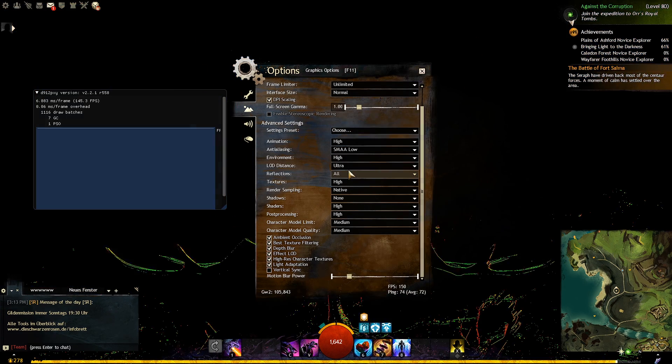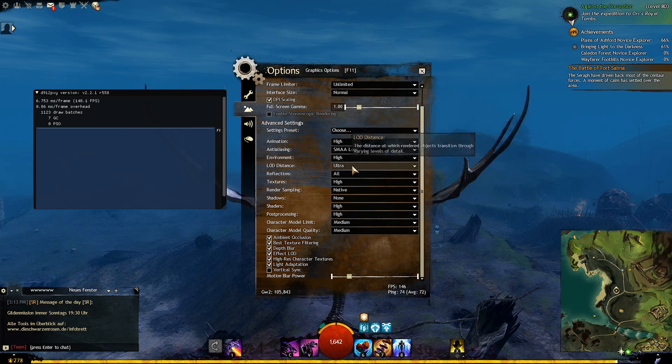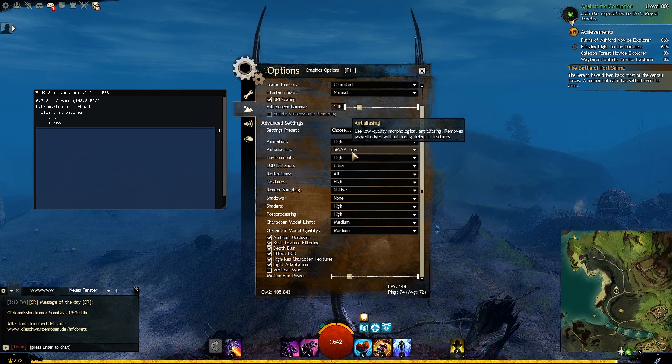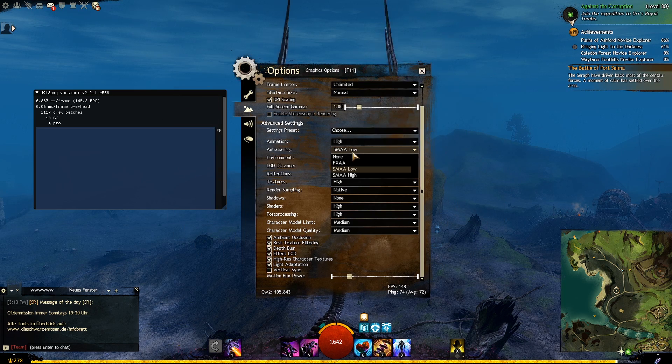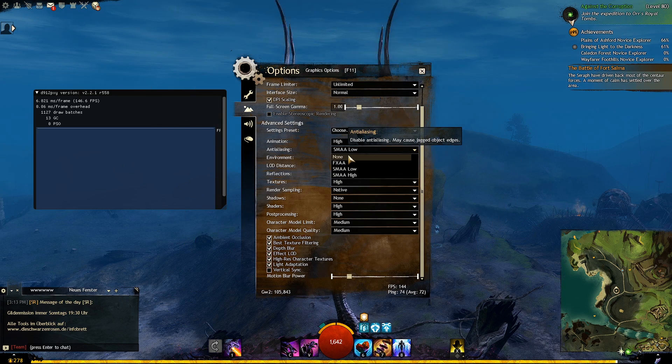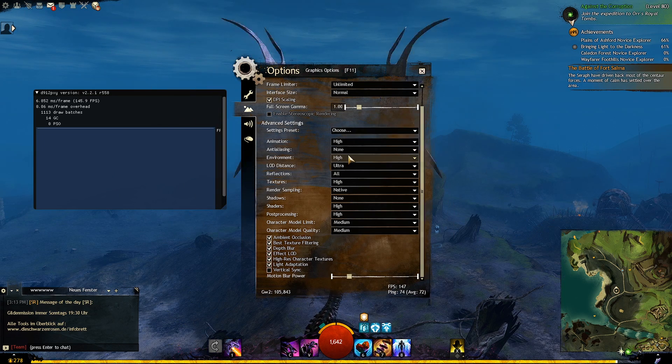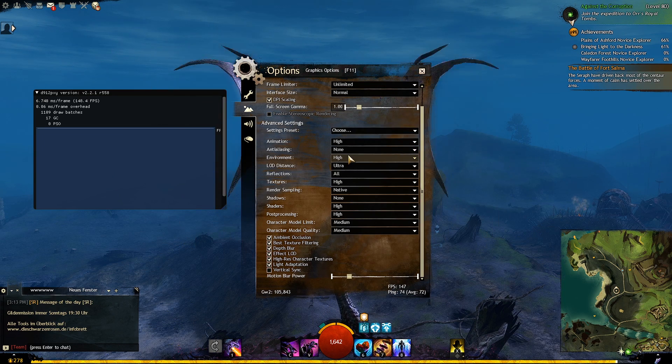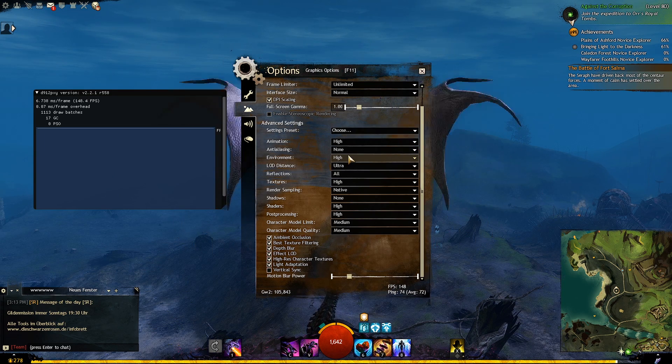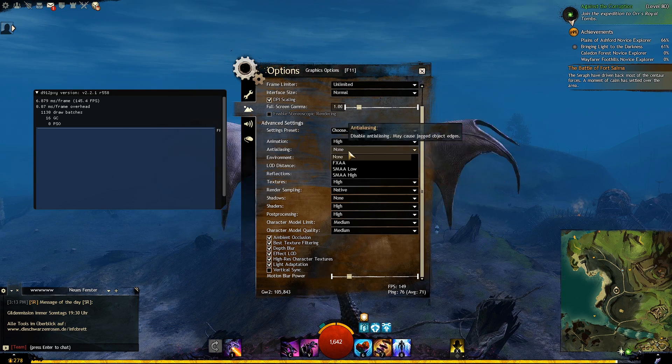Anti-aliasing tries to smooth jagged lines and edges. I recommend setting this to SMAA low for mid to high end computers, or none for low end computers.